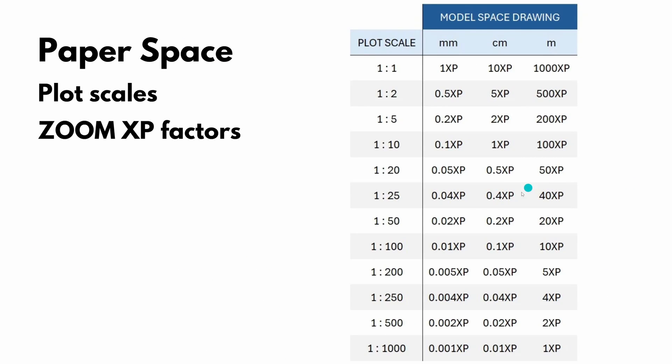So going back to our table, this time, I want to show my drawing at a scale of 1 to 50. And don't worry. In a minute, I will explain how all these numbers came to be, how I calculated all those numbers. So you can use the same formula in case you want to use a different scale or you have a different situation.